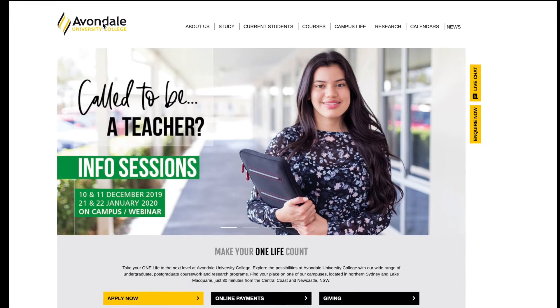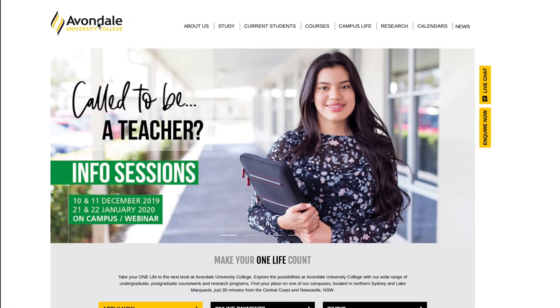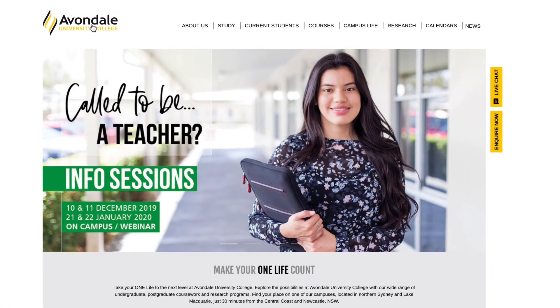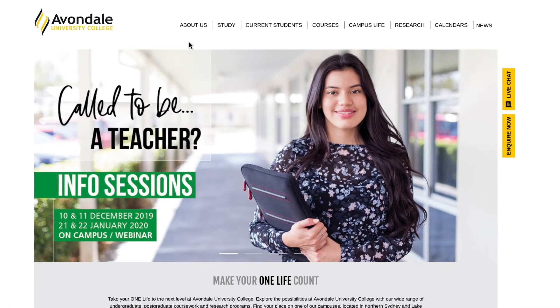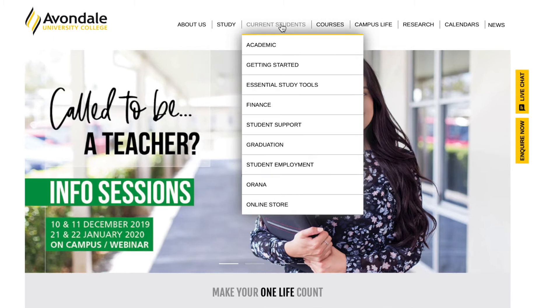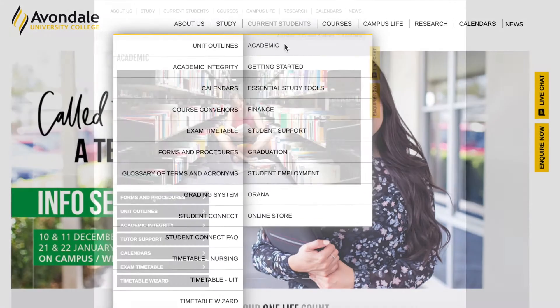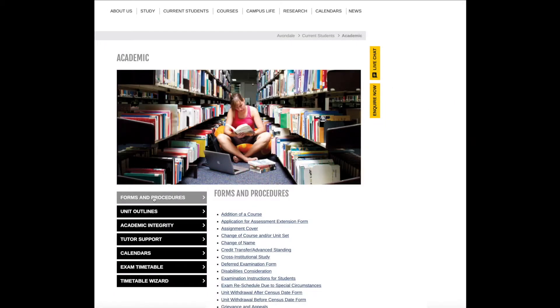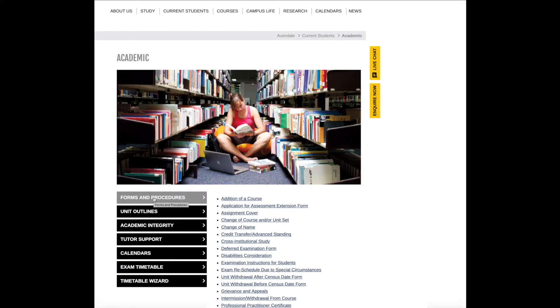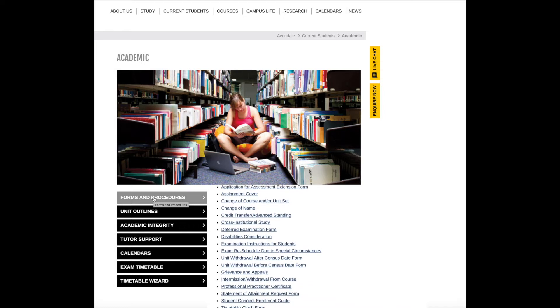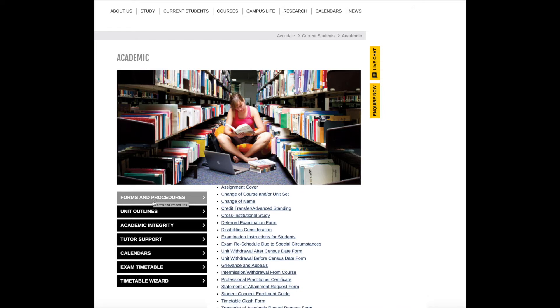Looking for guidance as you start your academic journey at Avondale? Check out the academic menu under the current students link on the website. You can access a list of forms and procedures here that's sure to be helpful.